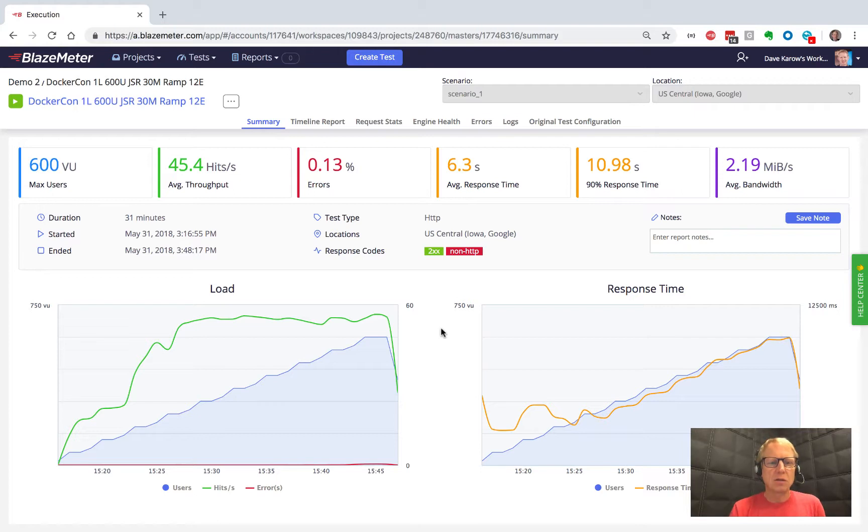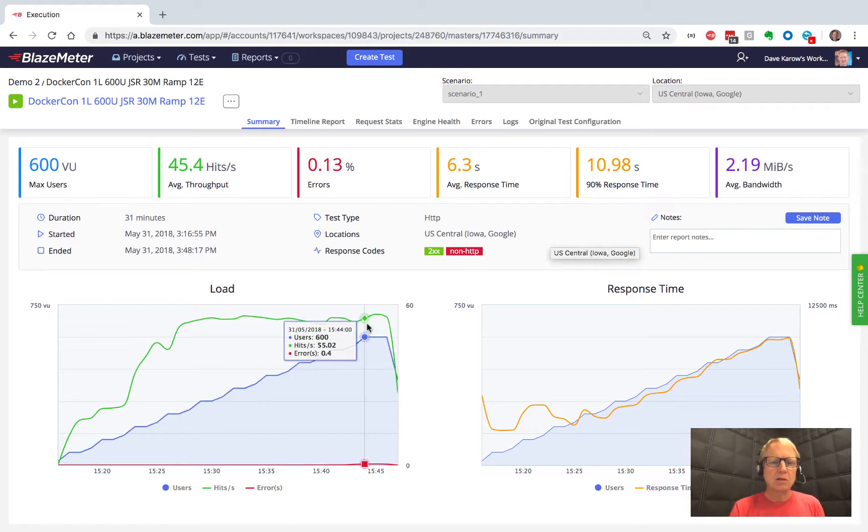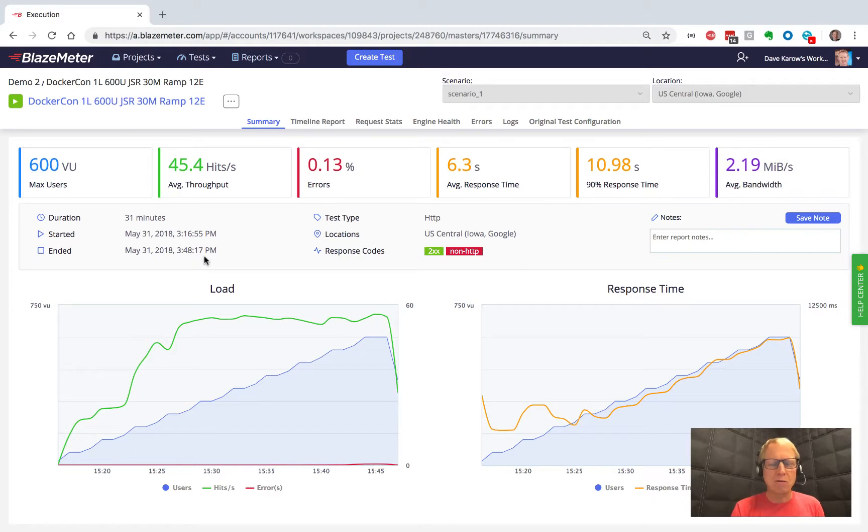I've got some stats along the top: how big was the test, what was the average throughput, were there errors, what was the response time, how much was the bandwidth, some stats about how long it ran and where it ran from. But the main thing to look at on this page are these two graphs.